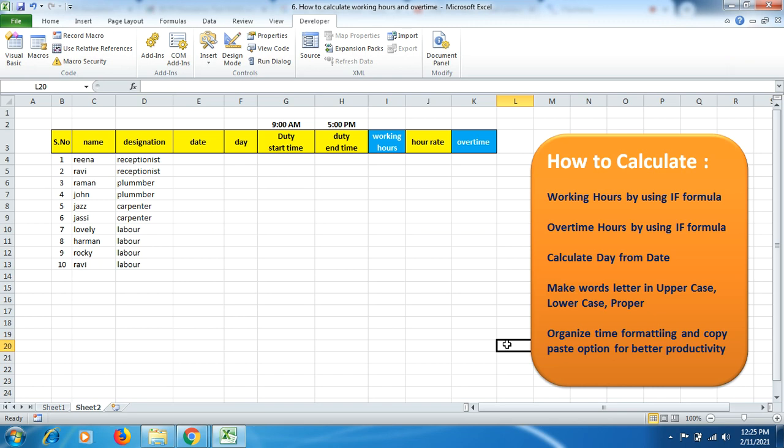Hello friends, welcome to YouTube Explode channel. Today we'll be learning about how to calculate working hours using a formula, how to calculate overtime hours using a formula, and how to calculate day from date.